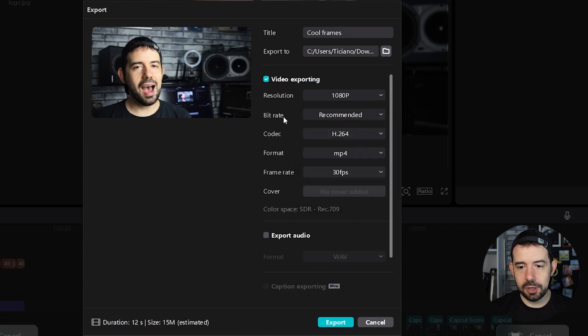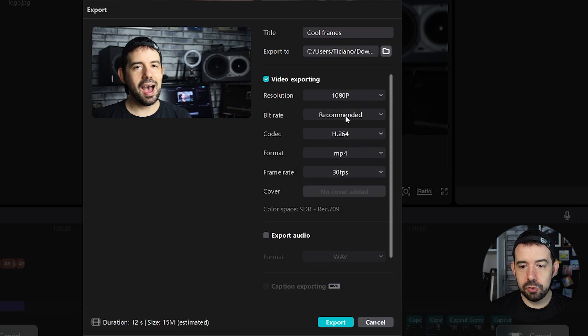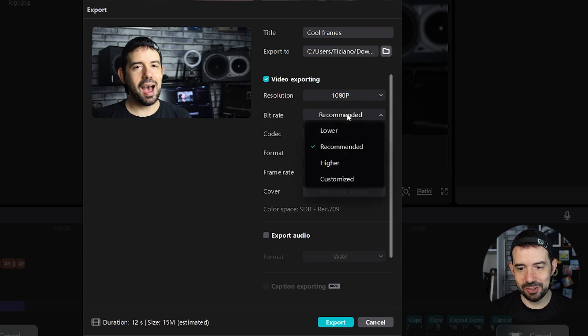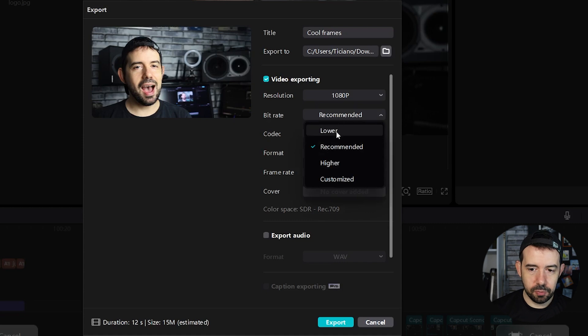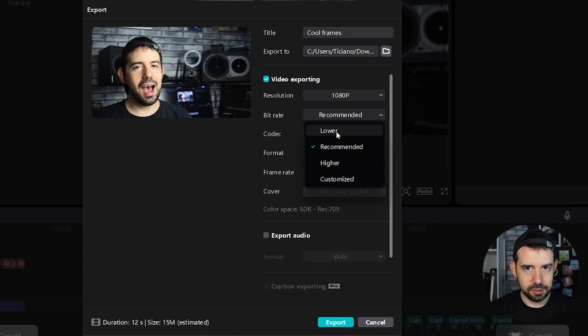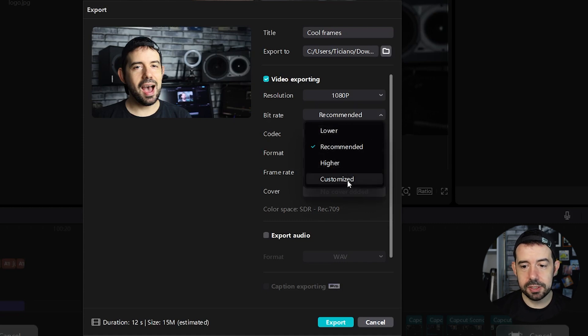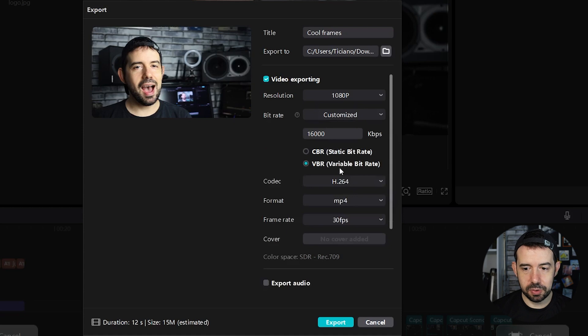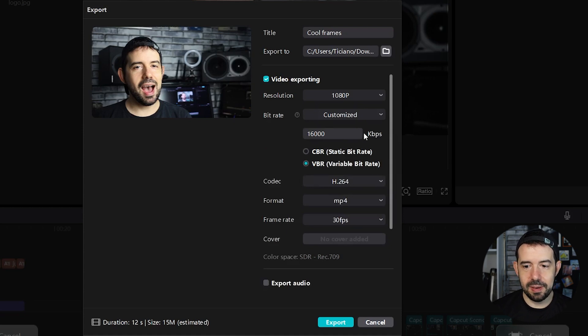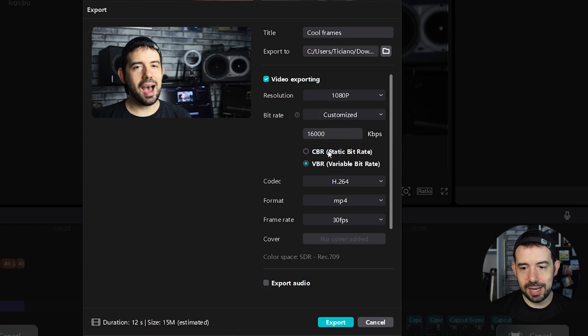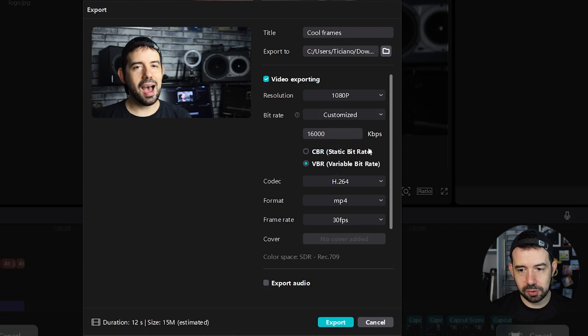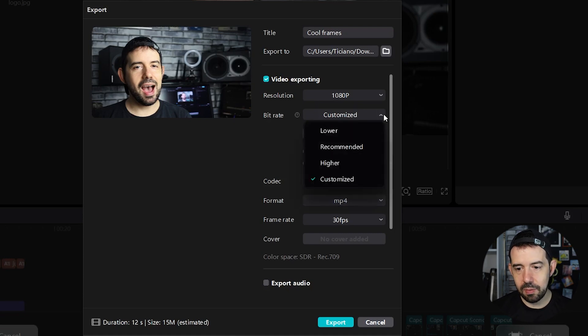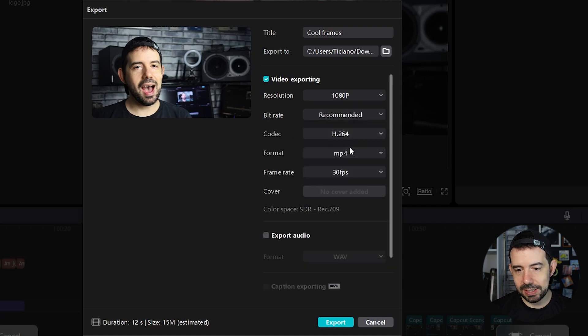Bitrate, if you're not an expert, I recommend you to use the recommended function. But you can use a lower bitrate for smaller file sizes, a higher one or customize it. You can put here the KBPS that you want to use. You can choose static bitrate, variable bitrate. I will not mess with this right now. I will go with recommended.